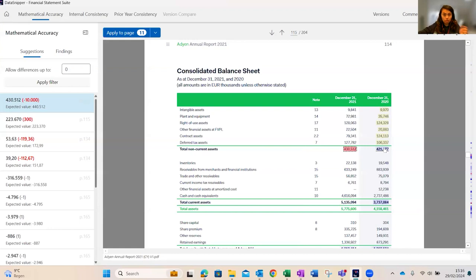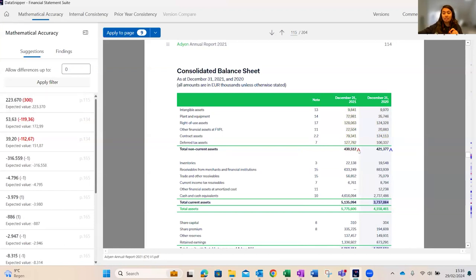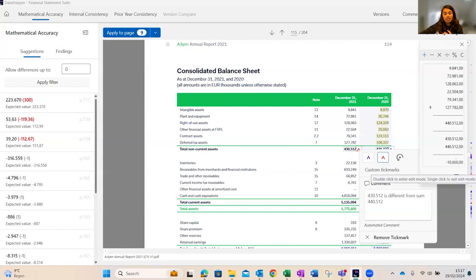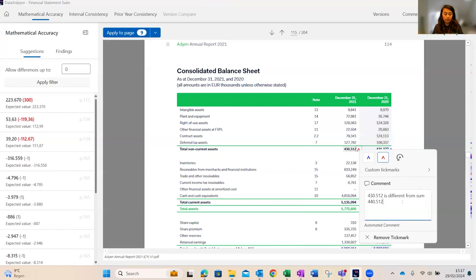All totals and subtotals highlighted in blue are mathematically accurate; those highlighted in red are mathematically inaccurate. Hovering over a total highlights its composition in yellow for better clarity. Clicking on a blue value places a blue tick mark flagging it as accurate; clicking on a red suggestion places a red tick mark. Clicking the tick mark opens a detailed calculation from the calculator icon showing the difference — in this case, minus 10,000 — along with an auto-populated comment explaining the discrepancy, which you can customize.